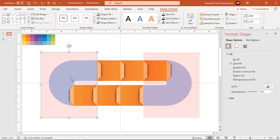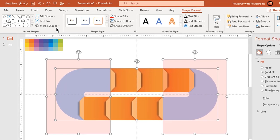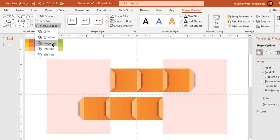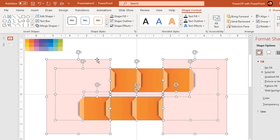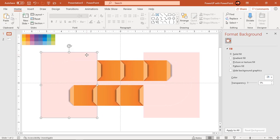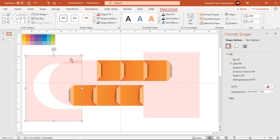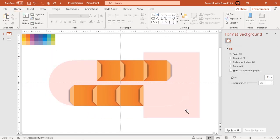Holding down CTRL key, select all three rectangle shapes and fragment them. Delete all unnecessary fragmented shapes.